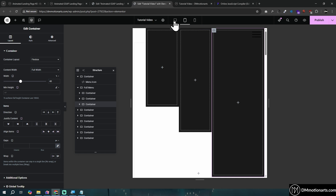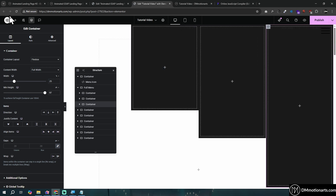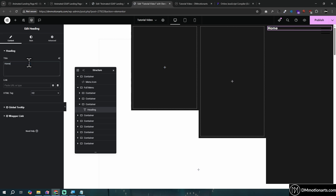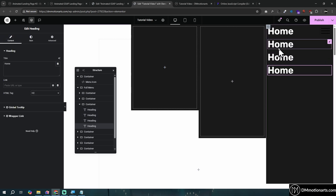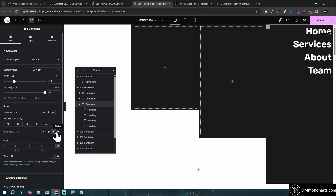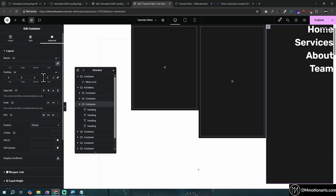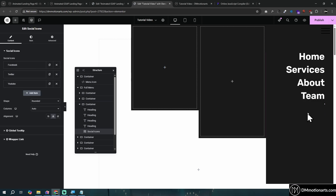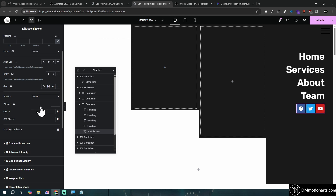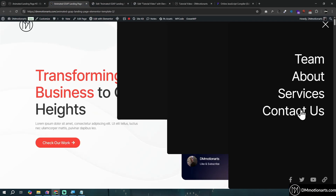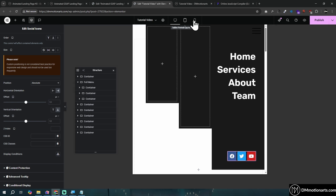Before doing mobile, let's add some content first. Add a heading, make it white, call it something like 'Home,' increase the size, and duplicate it a few times. Name them whatever you want. Select the container and align it to the right side. Add spacing — around 150 on the top. You can also go in and add social icons, then go to Advanced, set position to absolute, and place it at the bottom.